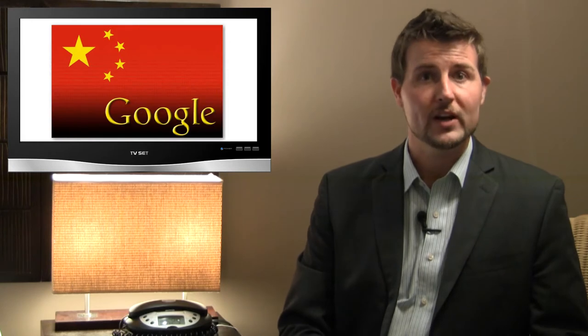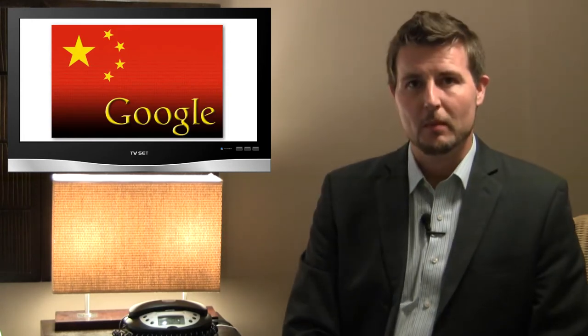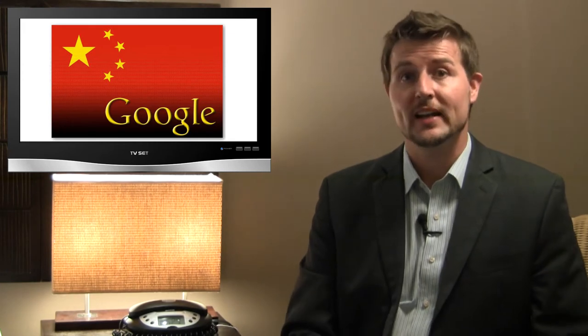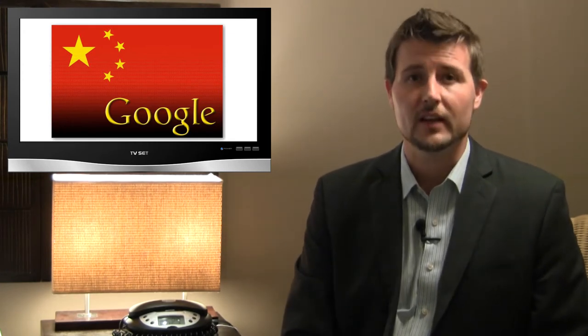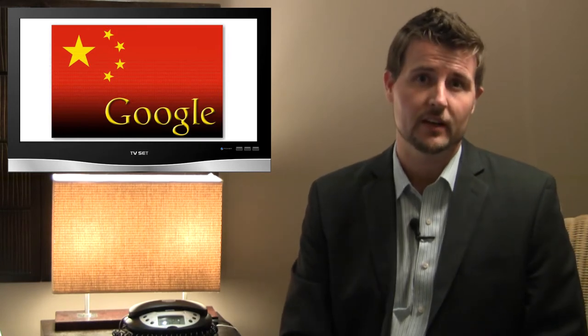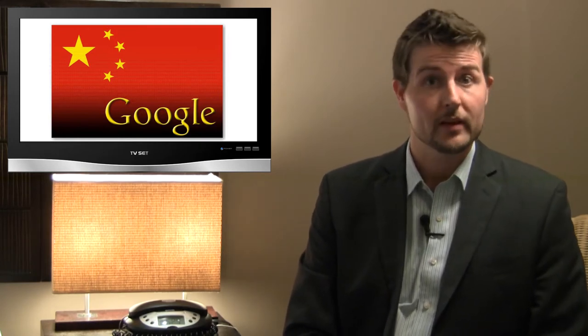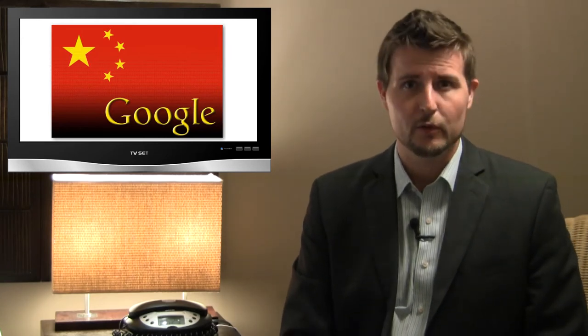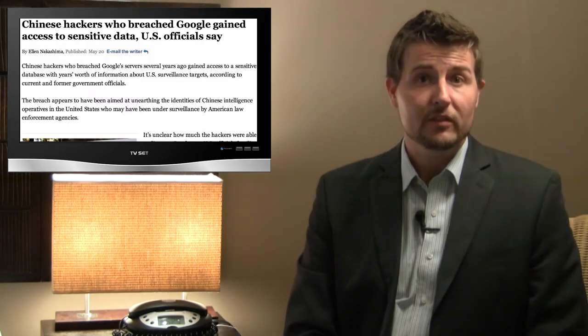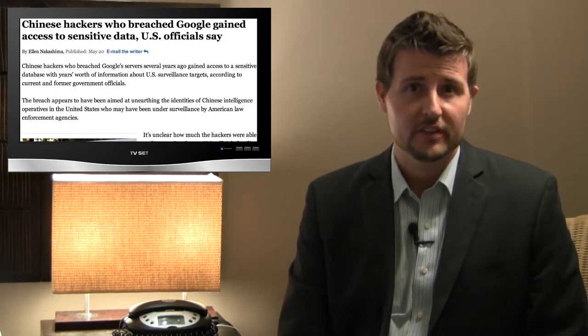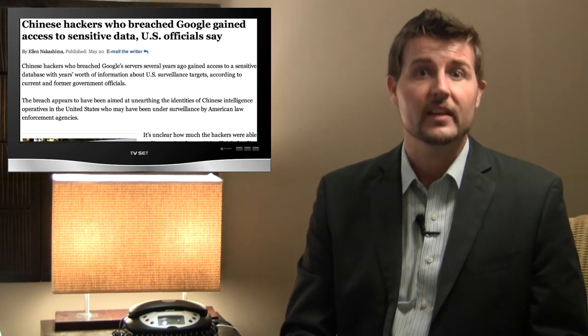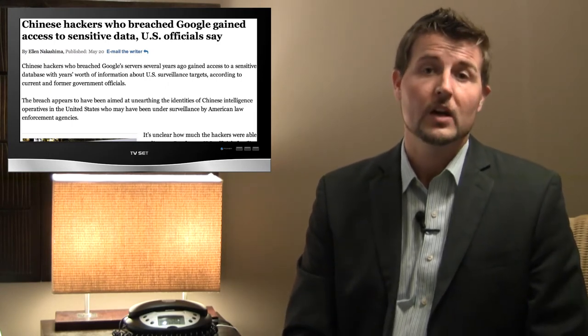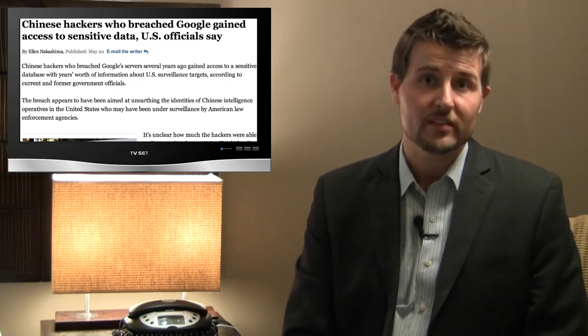Another big story this week was some interesting new updates about the 2009-2010 Operation Aurora Google hack. You probably remember this incident from a few years back where alleged Chinese hackers gained access to Google's network and stole a lot of intellectual property and sensitive data. A lot of people said the attack had to do with them trying to get access to email addresses for Tibetan activists and things like that.